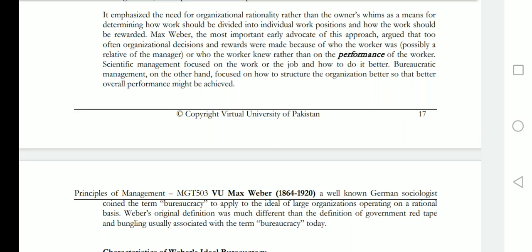The most important thing was that the organization's decisions should be based on the work of the worker, focused on the job and how to do it better. Bureaucratic management focused on how to structure the organization better so that better overall performance might be achieved.